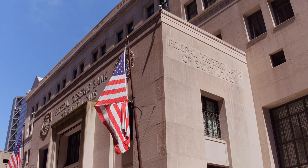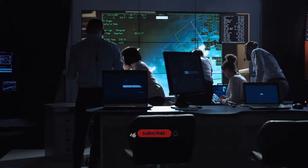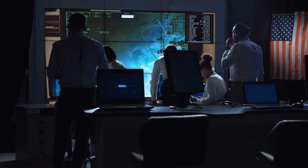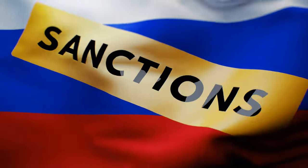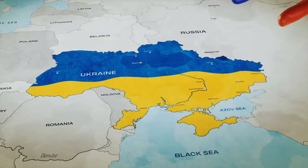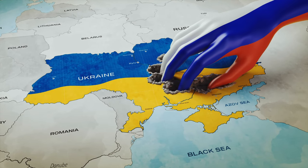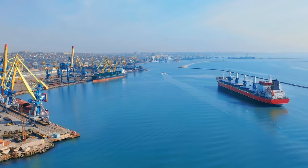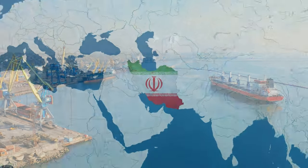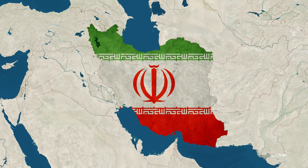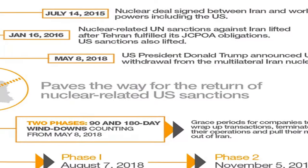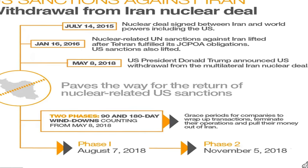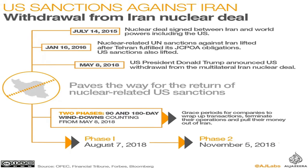The US controls how each dollar is used. Through sanctions, it can decide which countries can make payments in dollars and which cannot. This is what happened with Russia after it invaded Ukraine — the US imposed sanctions stopping Russia from trading with countries that only accept US dollars. Similarly, after the US withdrew from the Iranian nuclear deal in 2018, sanctions banned dollar transactions with Iranian banks.